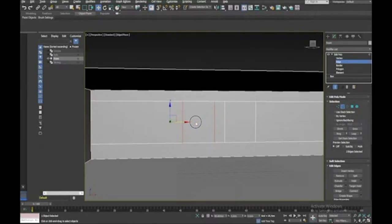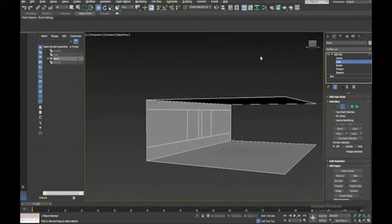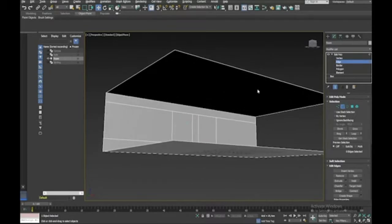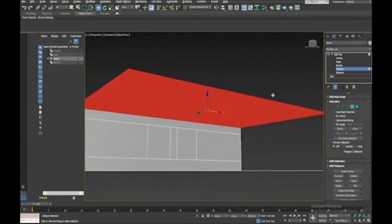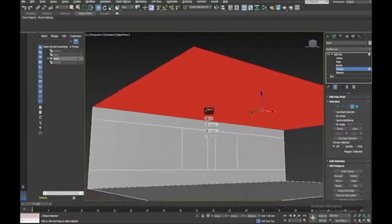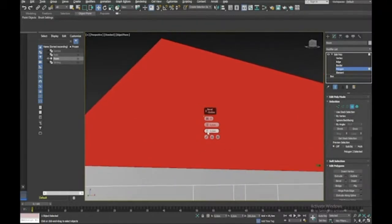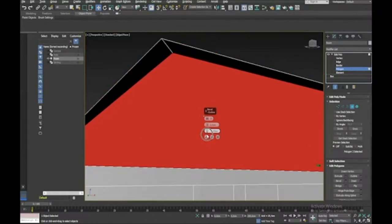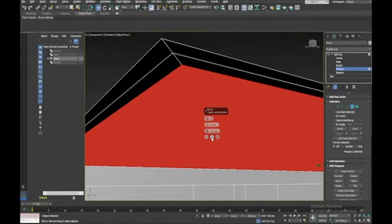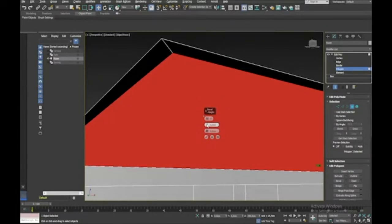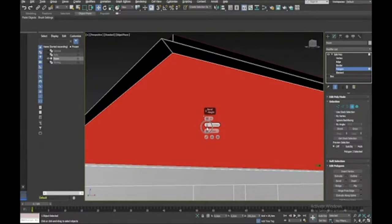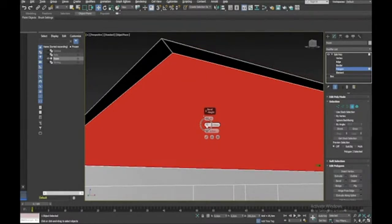That's where our windows are going to go. Now I need to do the roof — select the ceiling polygon and go to Bevel Settings, zooming in a bit. I'll change the outline value to bring it inward, press the plus button, zero out the outline, and change the height value to push it up a little bit.